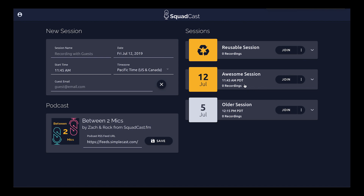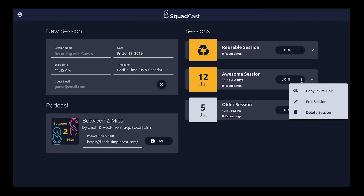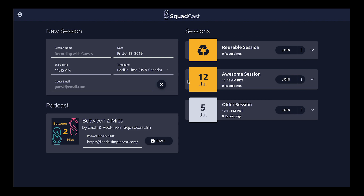The second way to invite a guest — let's say we didn't plug in an email address for Rock and we want to send him a link. We can click the three-dot menu icon and select 'Copy Invite Link,' which copies a short link to our clipboard for us to paste in chat, Slack, email, or somewhere along those lines to send to our guest. That's the second way, right from our dashboard.